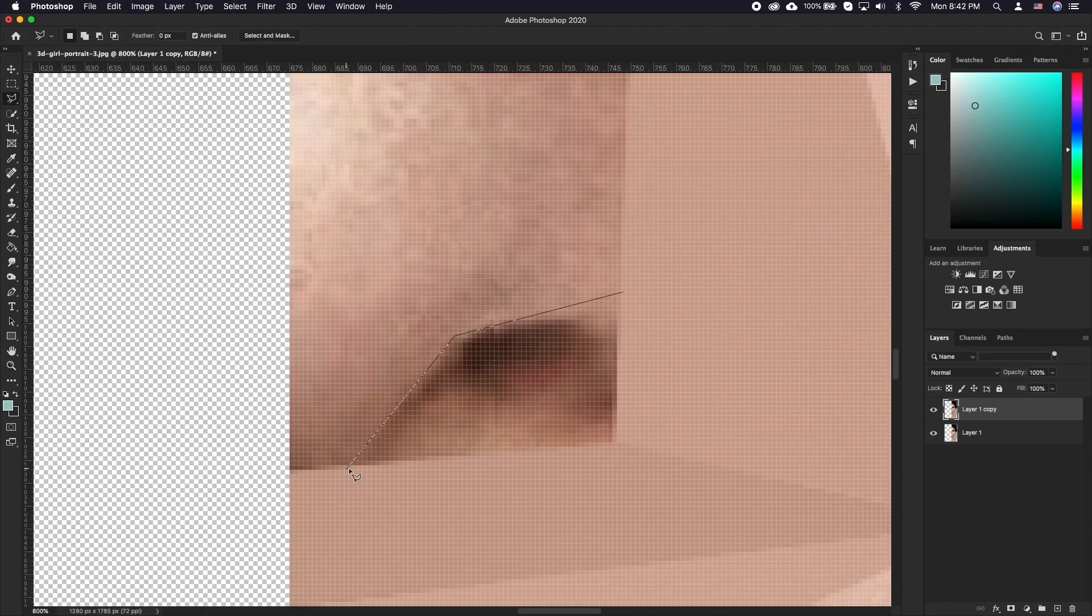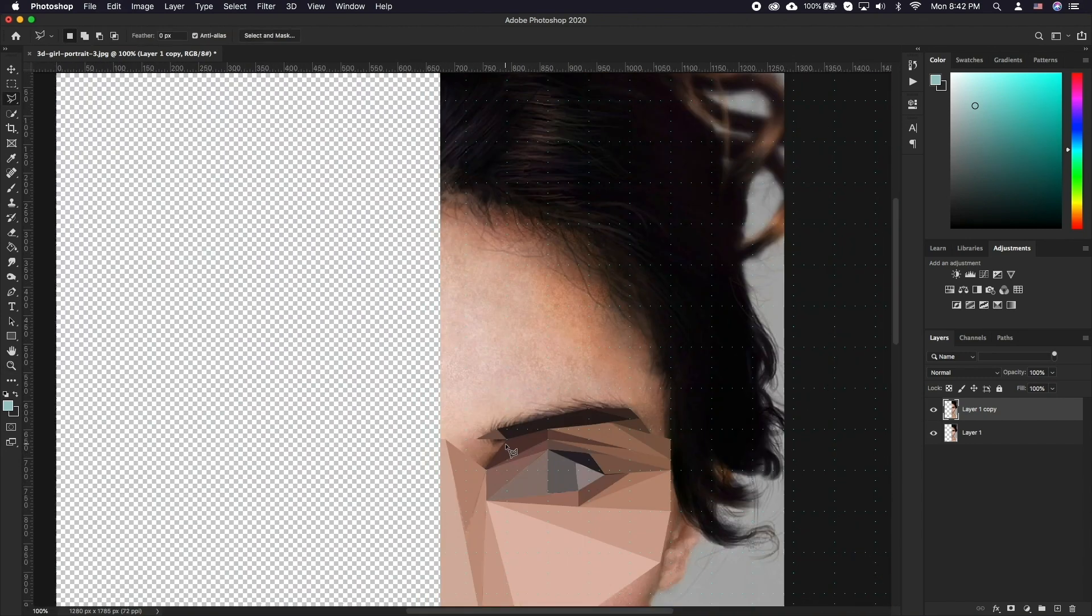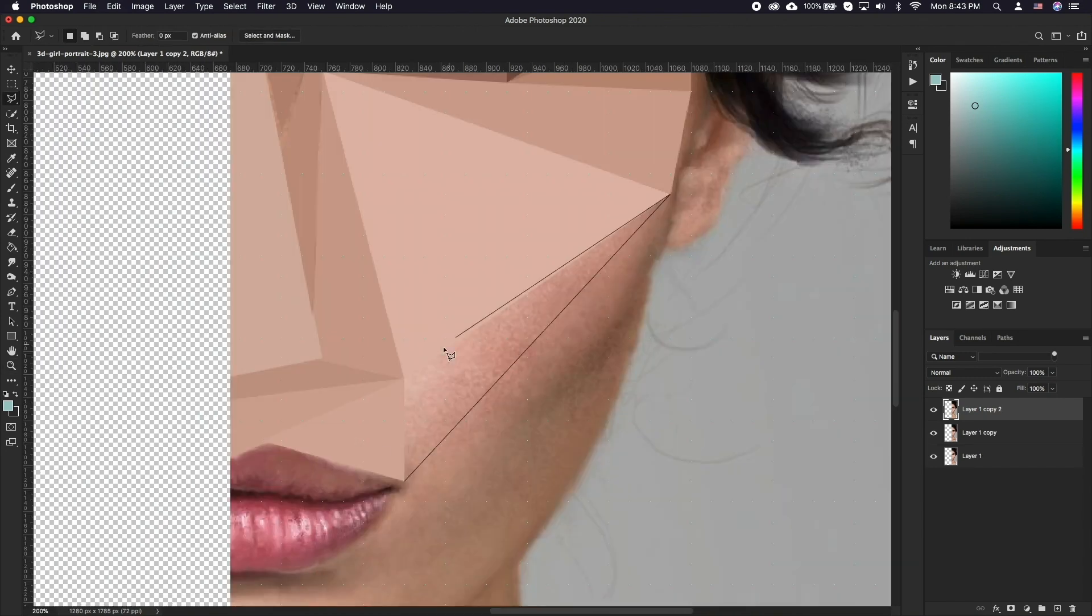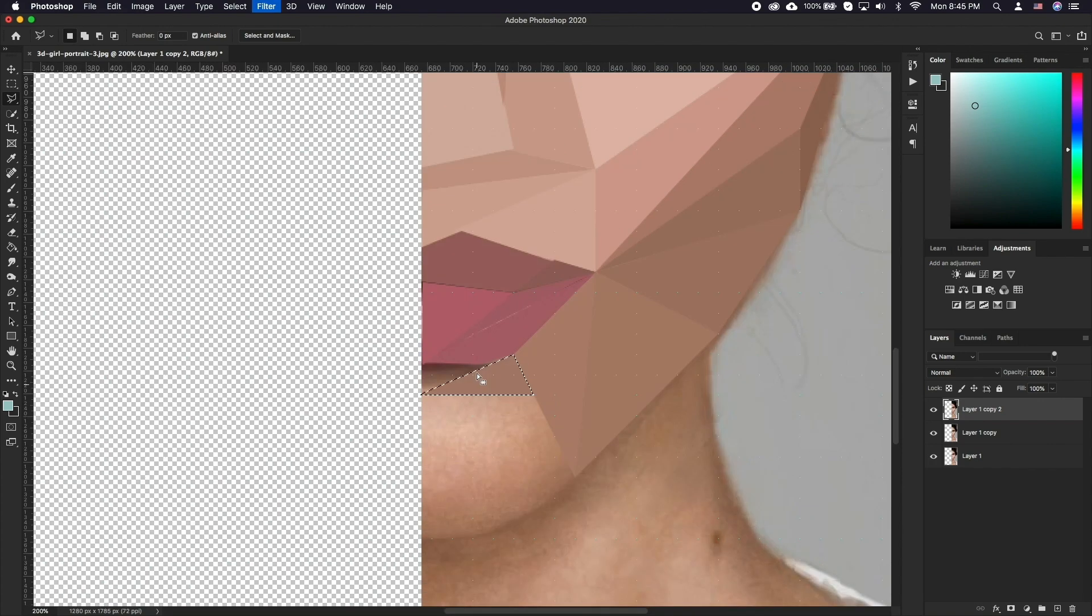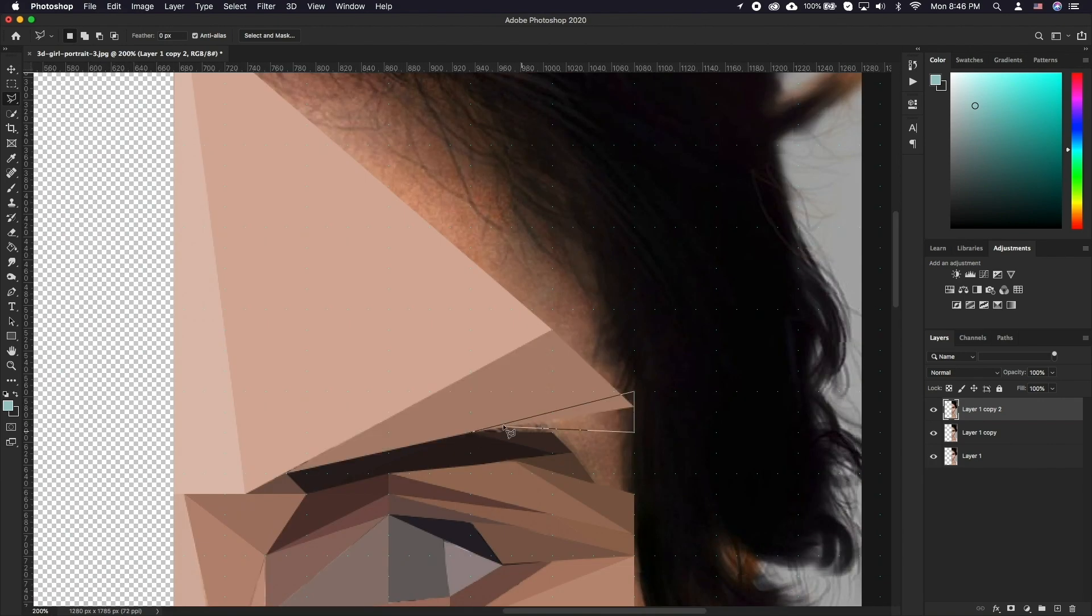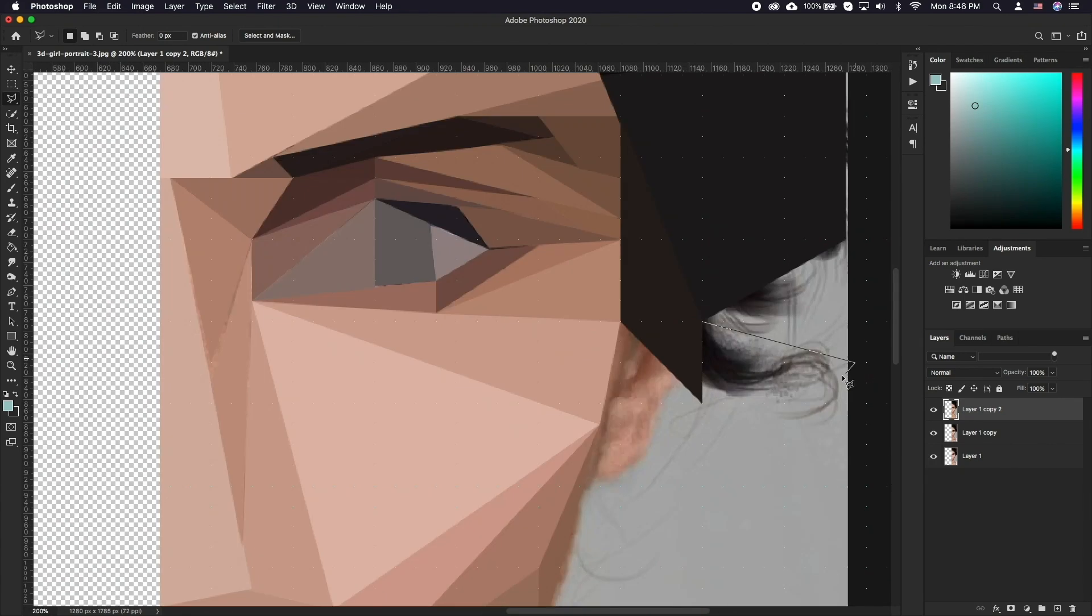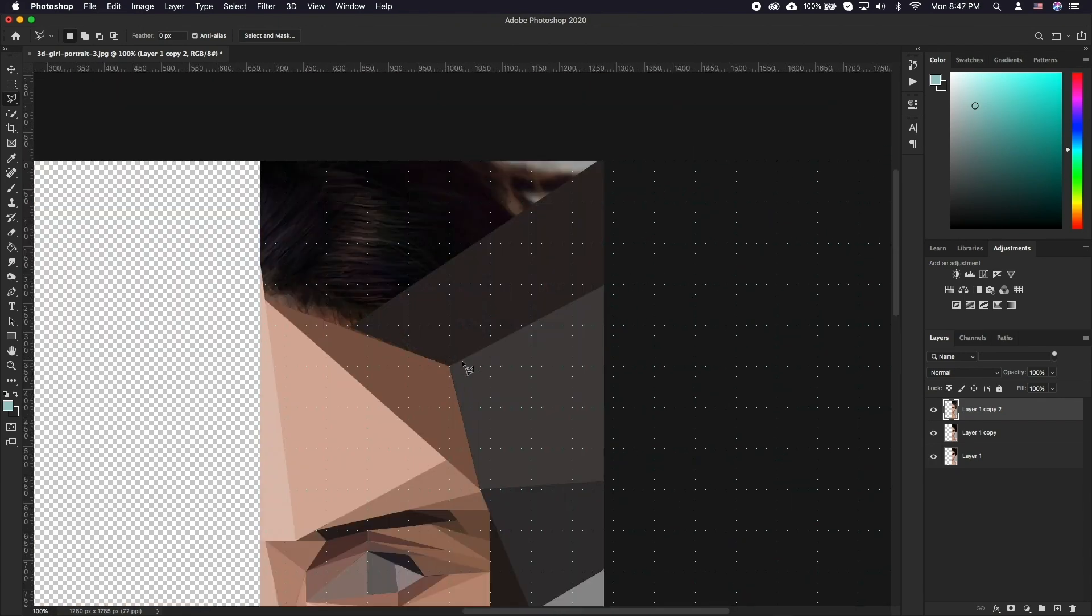Feel free to create new layers or duplicates as you go to have a periodic backup point you can go back to. Once you've gone over the entire half of the image,